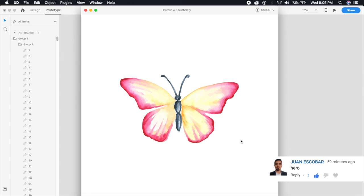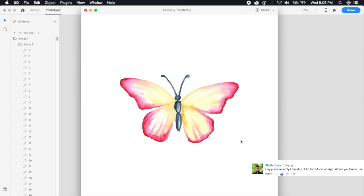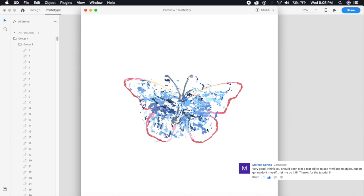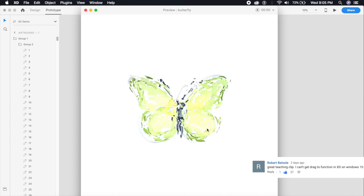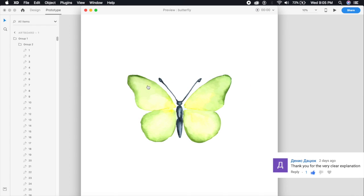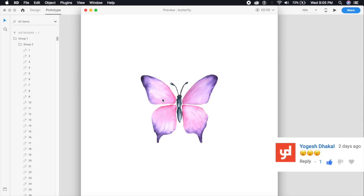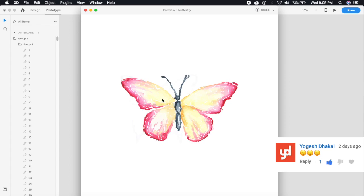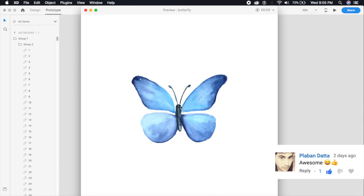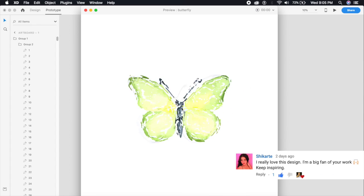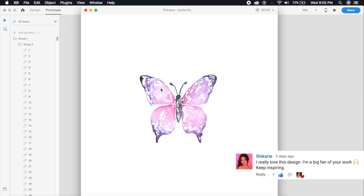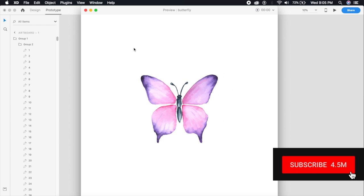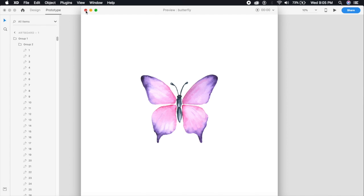Hey everybody, welcome back to another design tutorial. Today we'll be designing this cool illustration animation where this butterfly kind of changes its form and morphs into another butterfly. On click this animation happens - you can use this on a website or even inside an application as just a simple cool animation. This will take us less than five minutes.